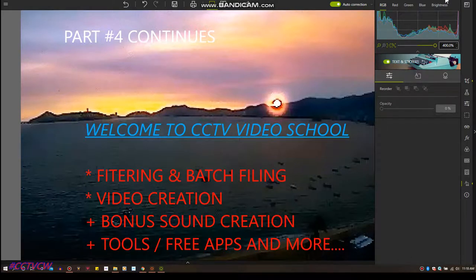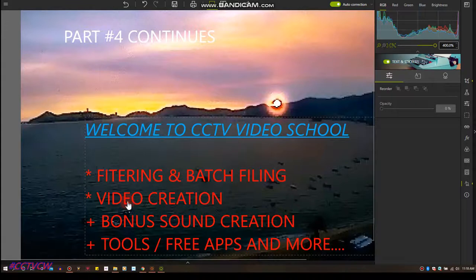So this is part 4, if I didn't tell you that. So we've done some filtering, some batch filing, we've created a video with Philodity.